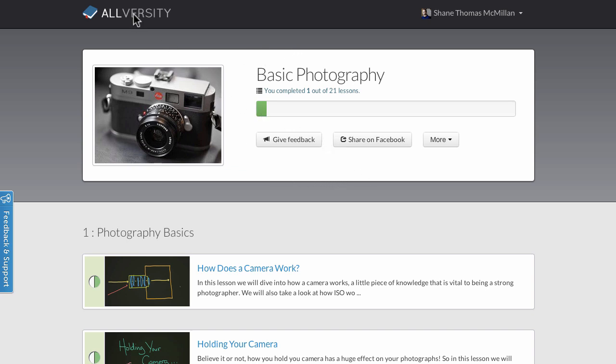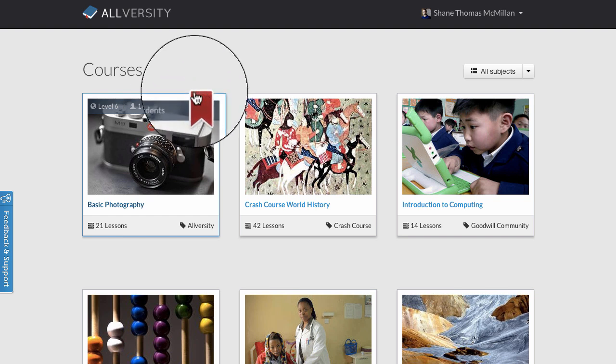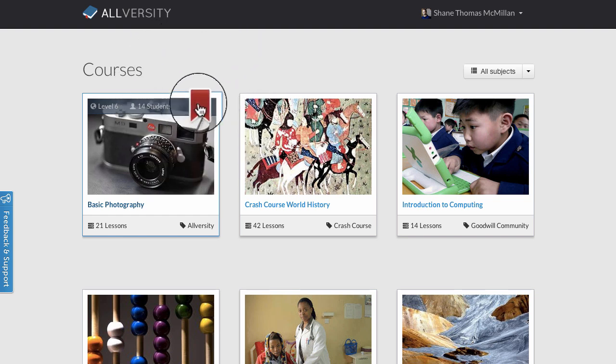Now when you go back to the home page, courses that you've registered for will have this cool little bookmark up in the top right.